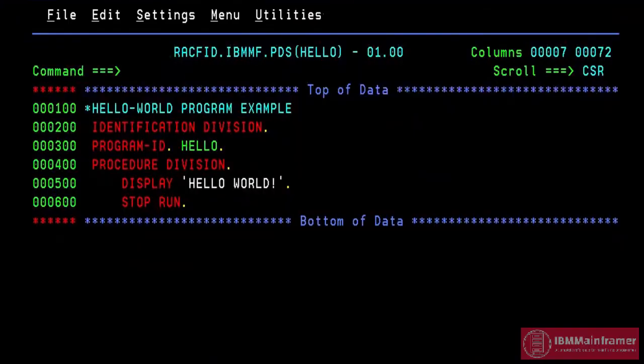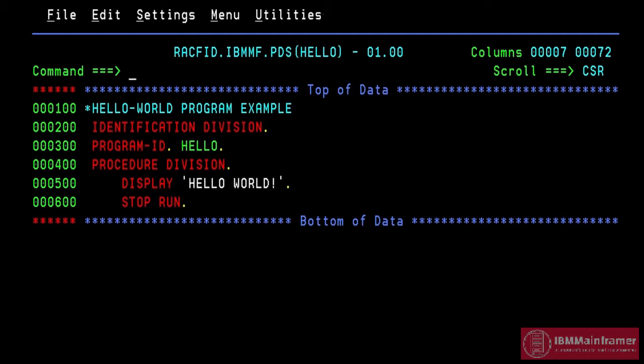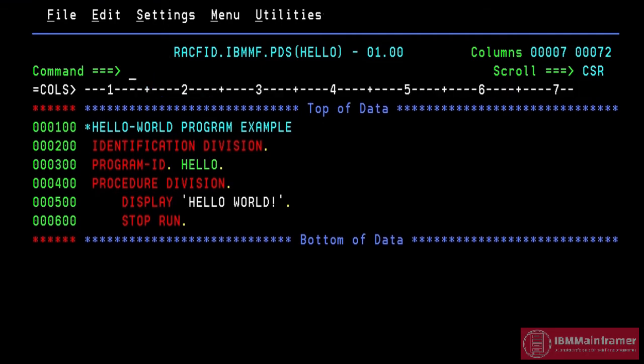This is the COBOL program in mainframe screen view. Basically, this program displays the word Hello World. Type COL in command line to display the column ruler. This helps us to find the column number in a line.